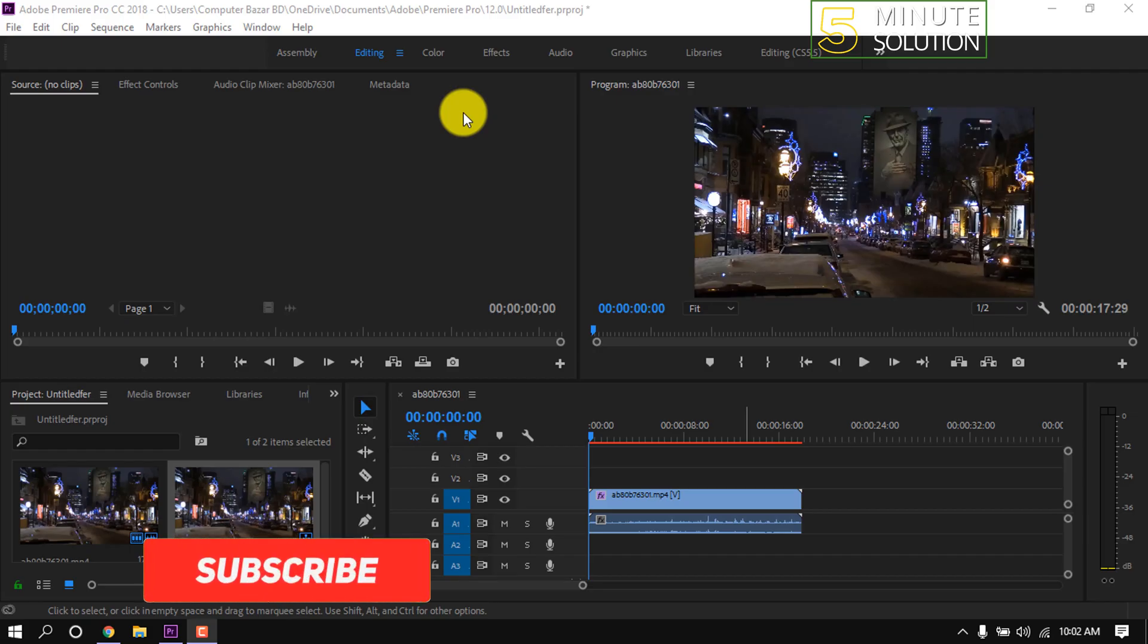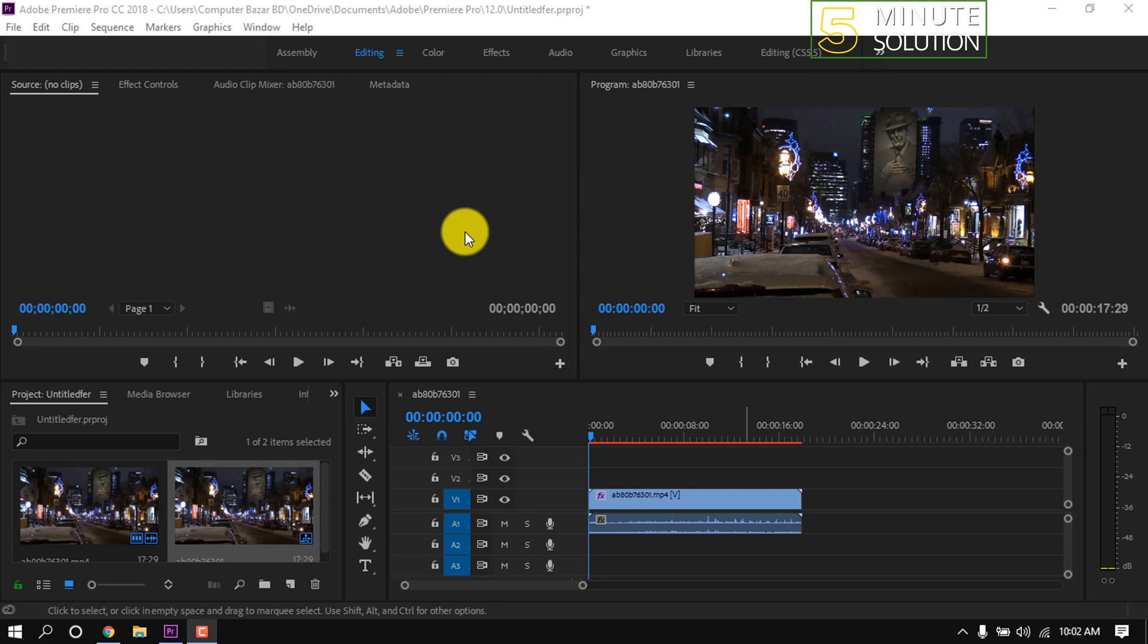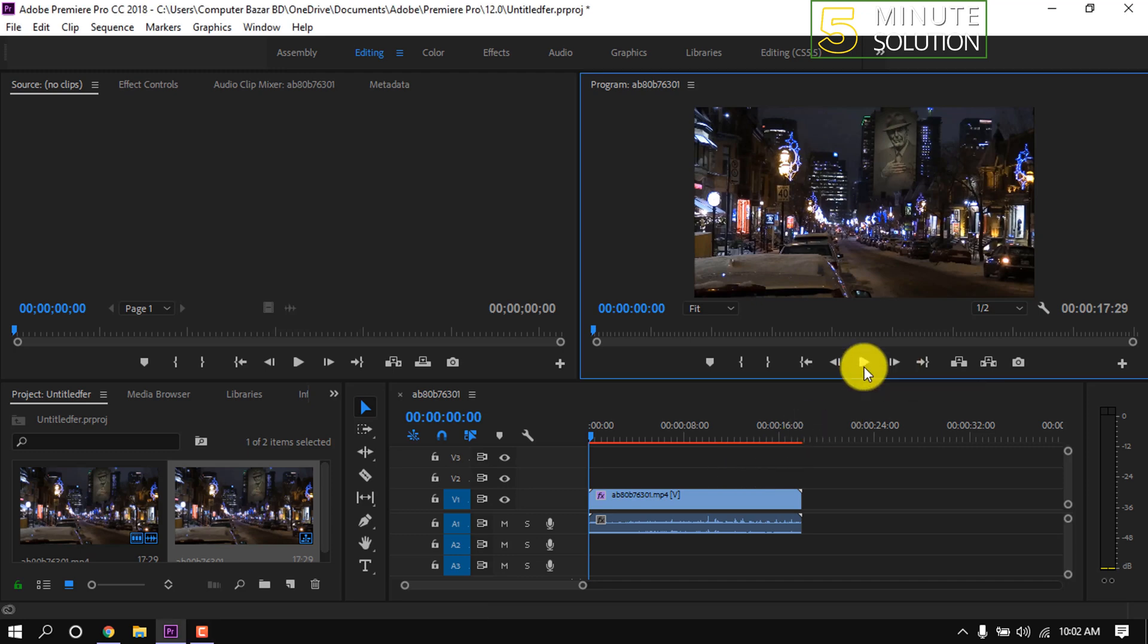In this quick tutorial, I'm going to show how to fix the red line on the timeline in Premiere Pro. Here's a video footage in my timeline. This is the red line, and now if I play this video, we